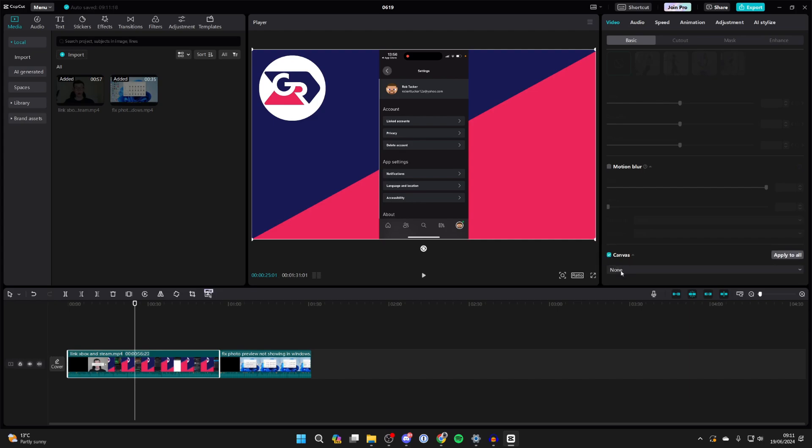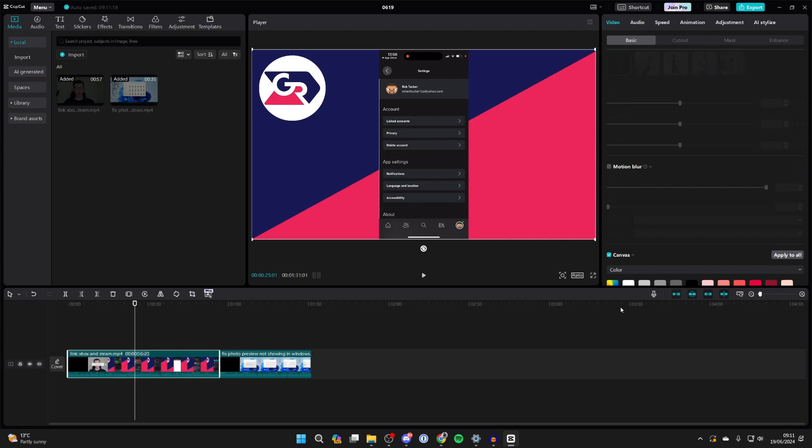Make sure it's enabled and then select none and click on color. Then choose the color of what you want the outline to be. I'll just choose white like so.